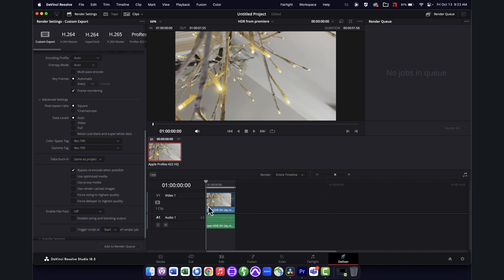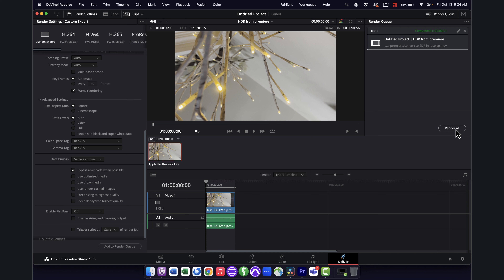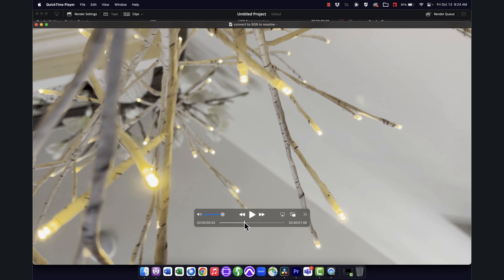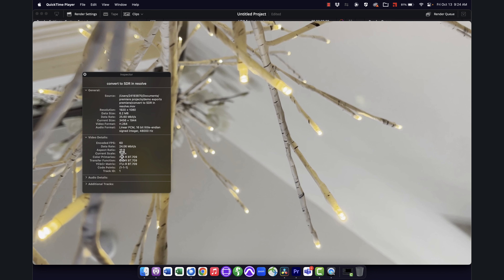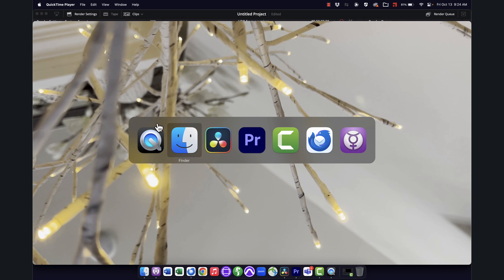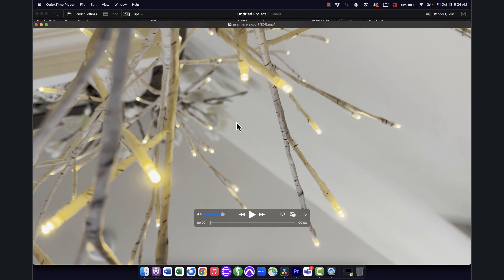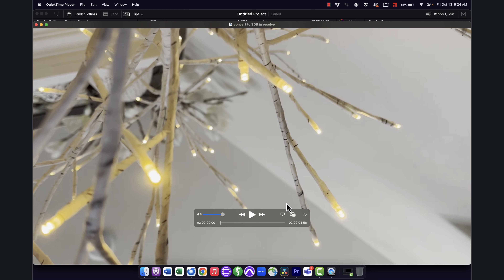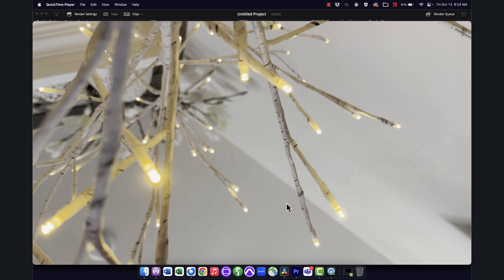I'll set both color space and gamma to Rec 709. Regardless of what the original clip was, Resolve will do the proper conversion. I'll add it to the render queue, hit render, and it's done — I didn't skip or fast forward anything, it really is that quick. The Resolve encoding and transcoding is really fast. The exported clip looks correct. In the video details it's correctly converted to 709. Comparing it side by side with the SDR version I exported from Premiere, they look identical. It was just easier and faster because I only had to change that one setting.